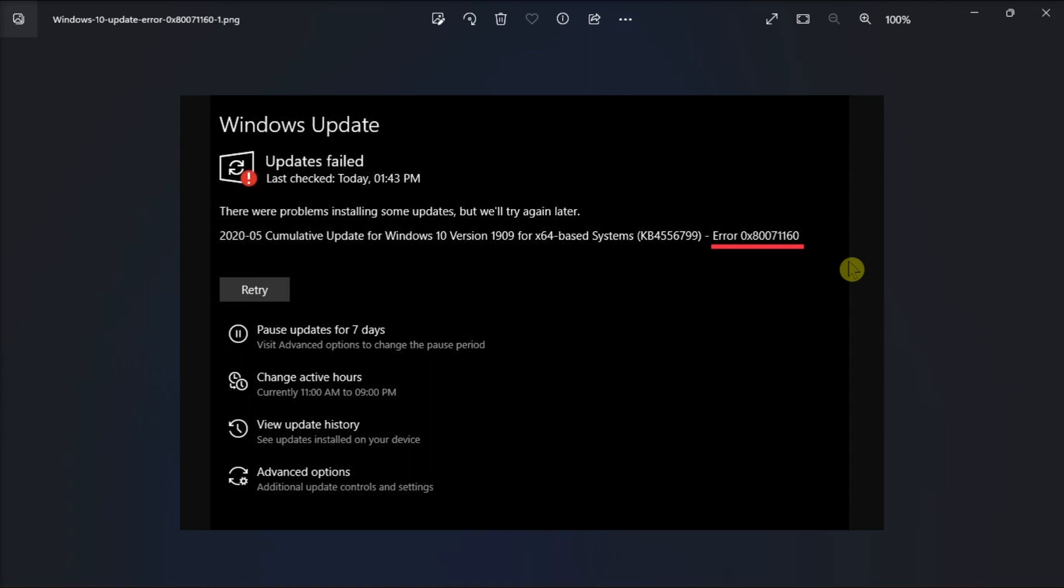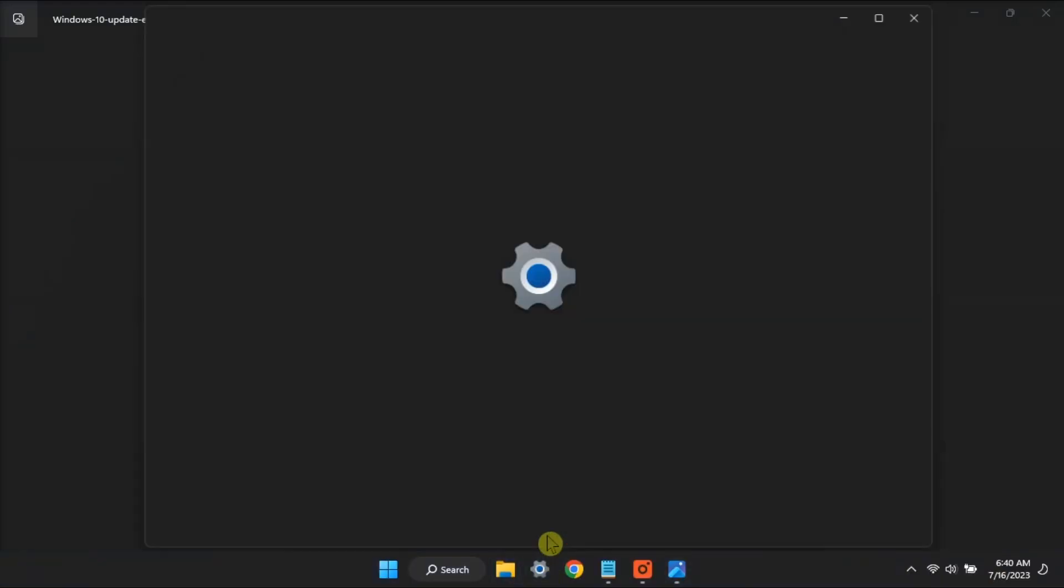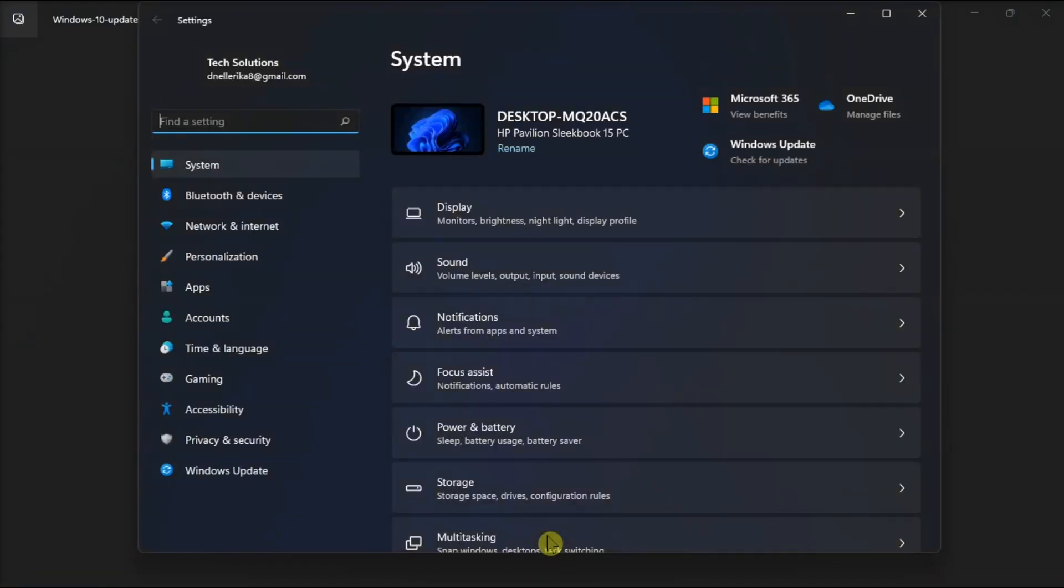Now to begin with the process, run the Windows Update troubleshooter. Do it by going to Settings, click System,